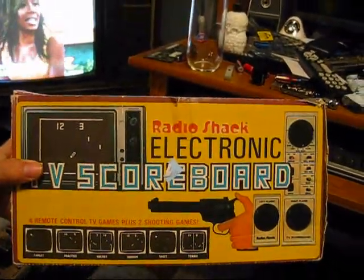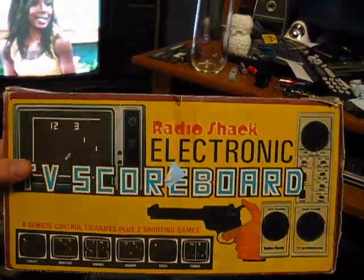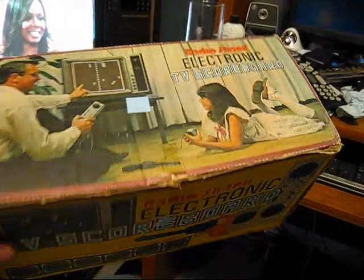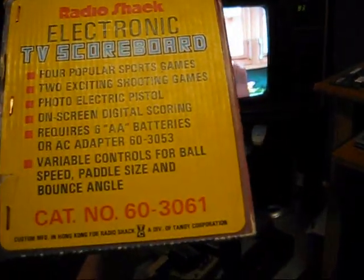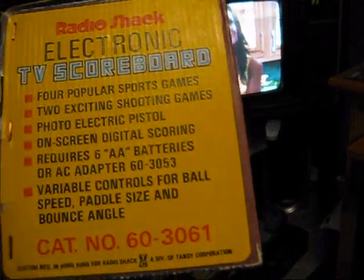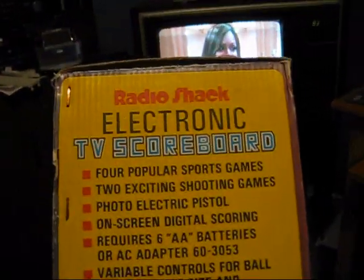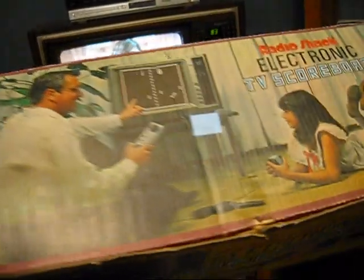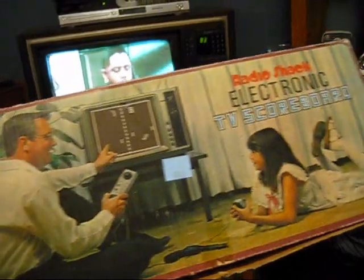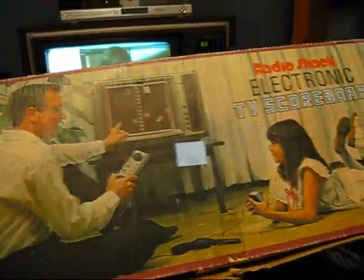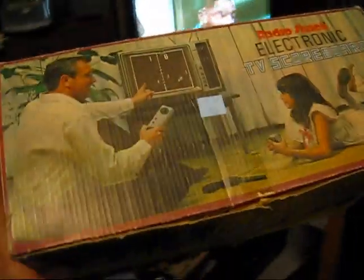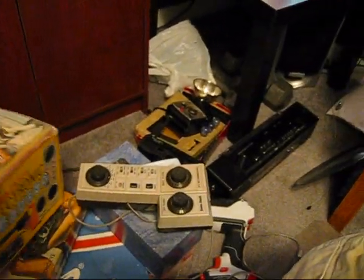This is a Radio Shack electronic TV scoreboard made by Tandy Corporation. Not sure when this dates from, I'd imagine the 70s. Got it for $4 at local Goodwill.